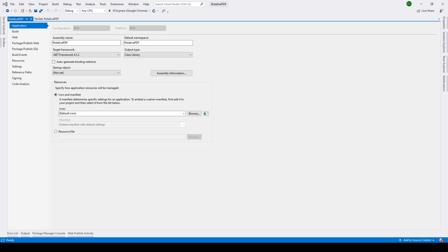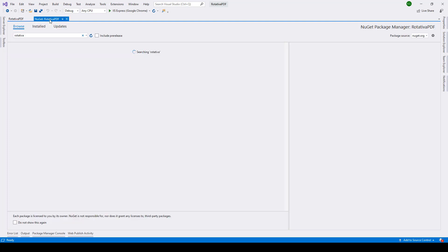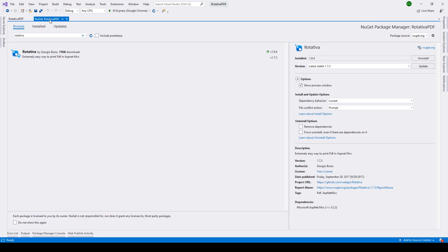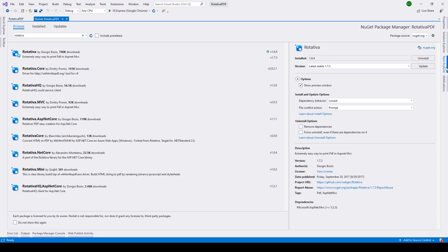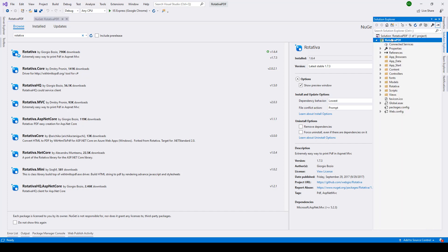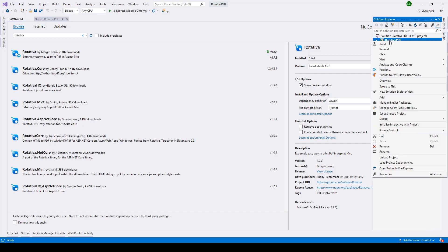Here we are making use of the .NET Framework 4.5.2 and for that purpose you'll go to Manage NuGet Packages. You can reach it by going to Solution Explorer, clicking right click, and then selecting Manage NuGet Packages.